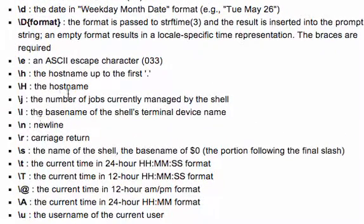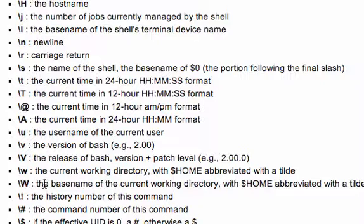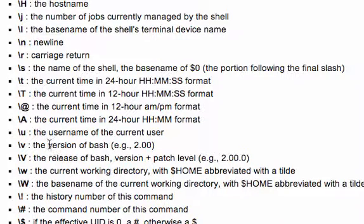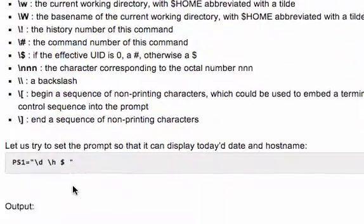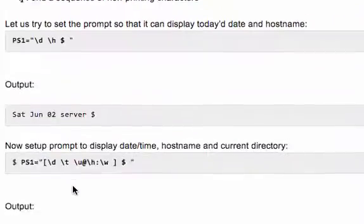You can do ASCII characters, W which is the working directory, the version of your bash shell, the current time in many different formats.